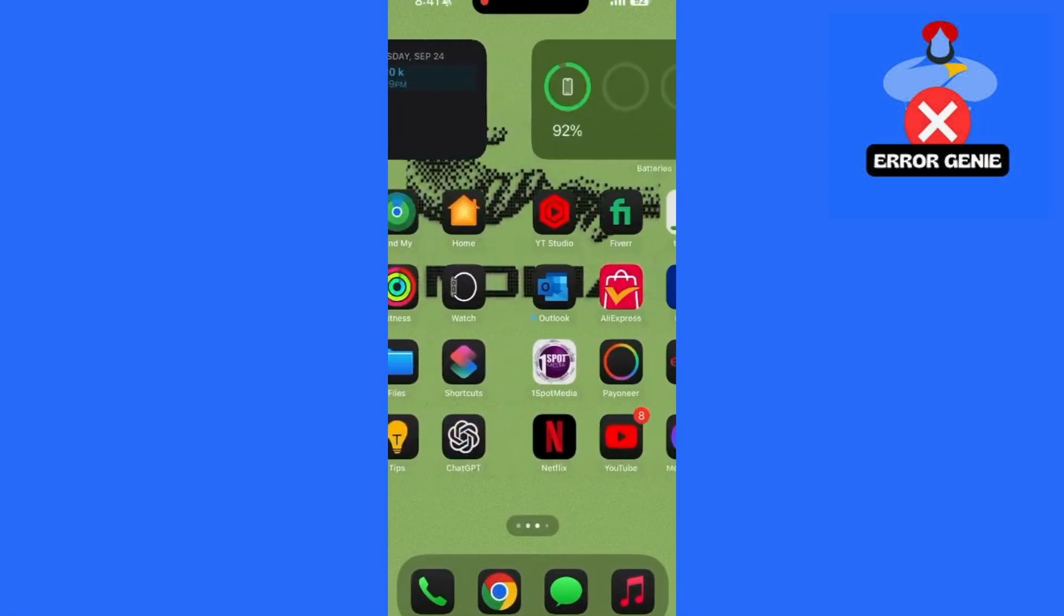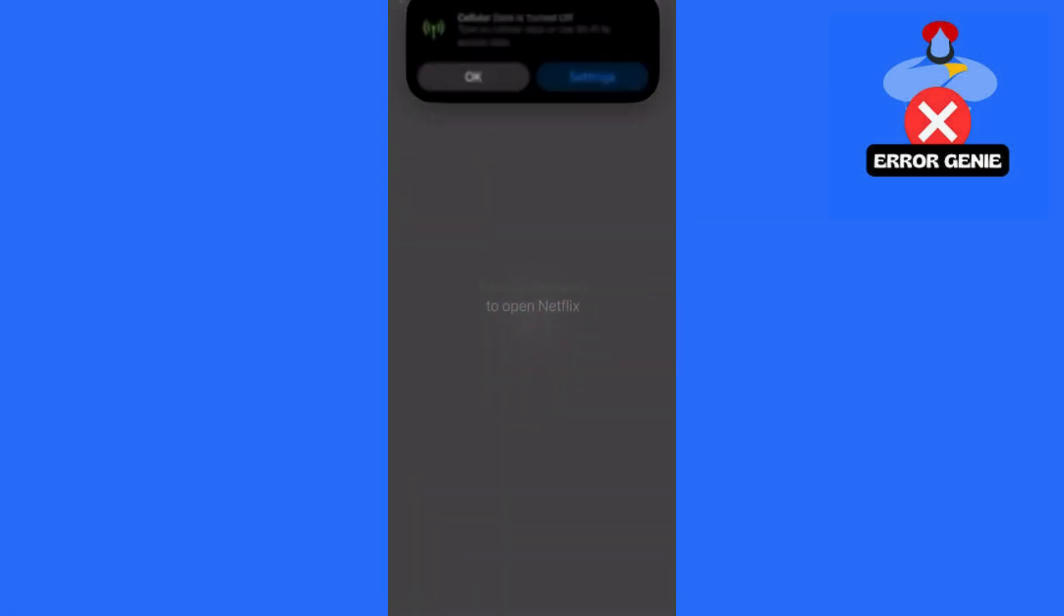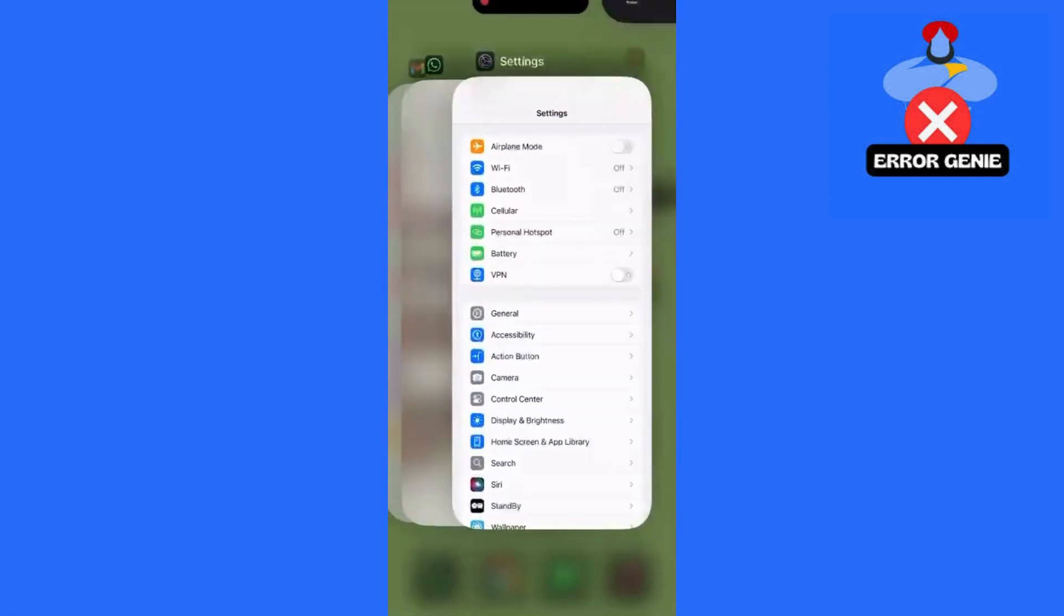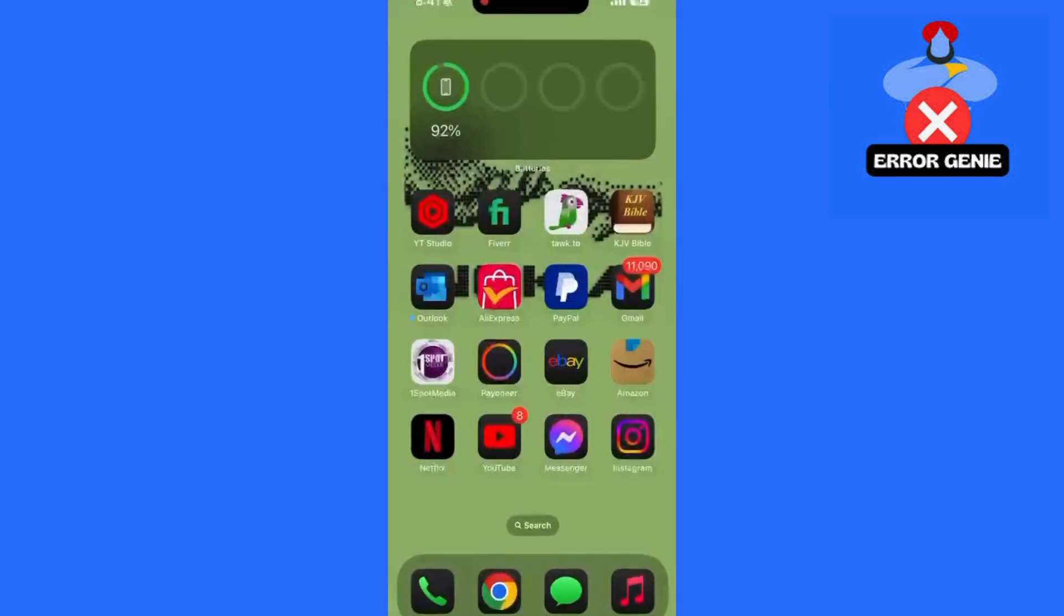Force quit the Netflix app. Close the Netflix app completely. On phones, swipe it away from your recent apps. On TVs, restart the app if needed.